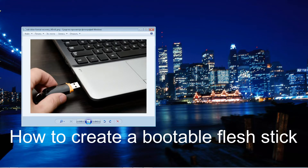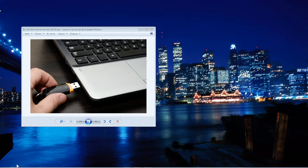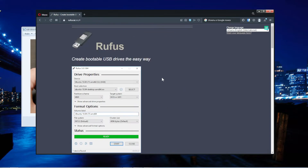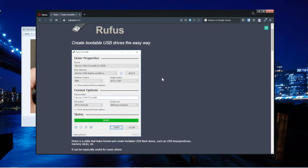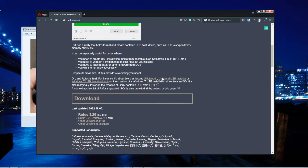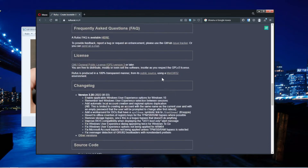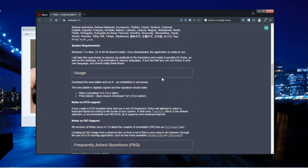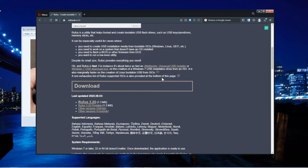Hi guys! This video is about how to create a bootable flash stick. First, we are going to open a web browser and go to the link in the description. This is a program with which you can create bootable flash sticks.